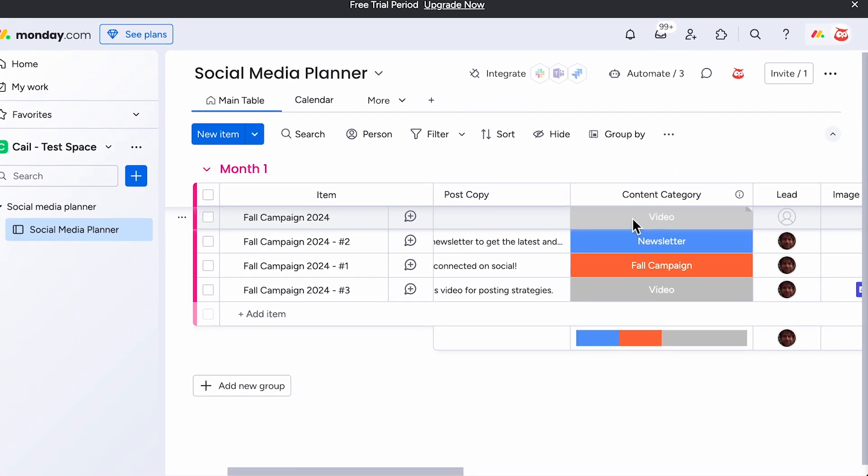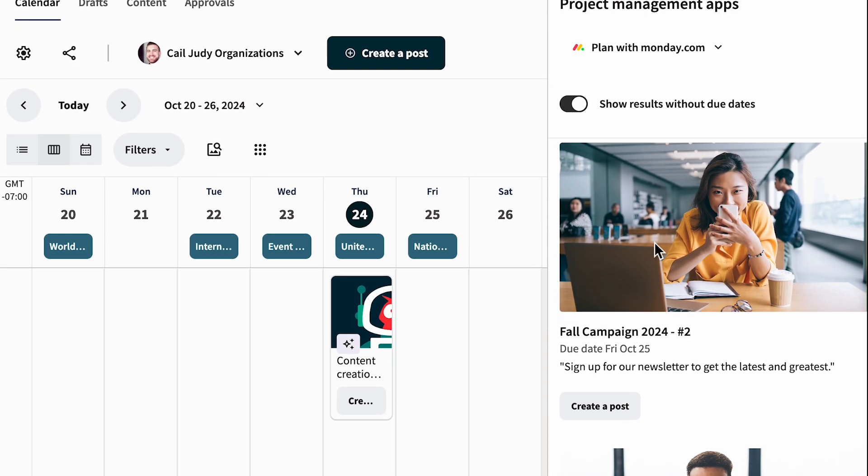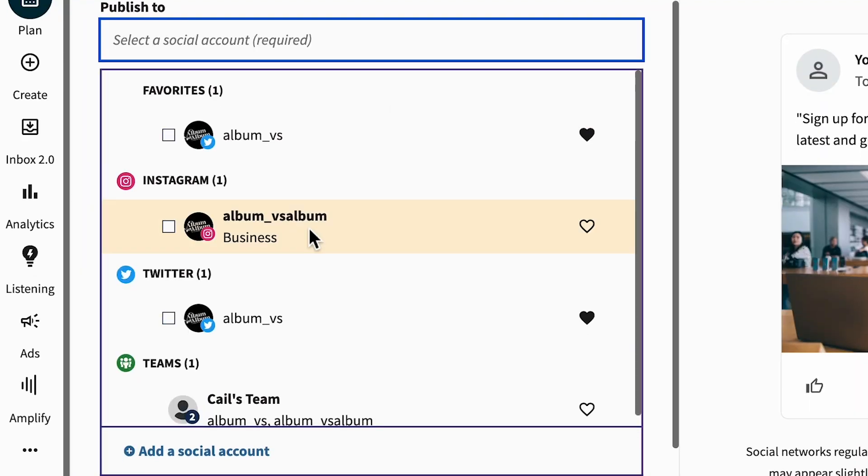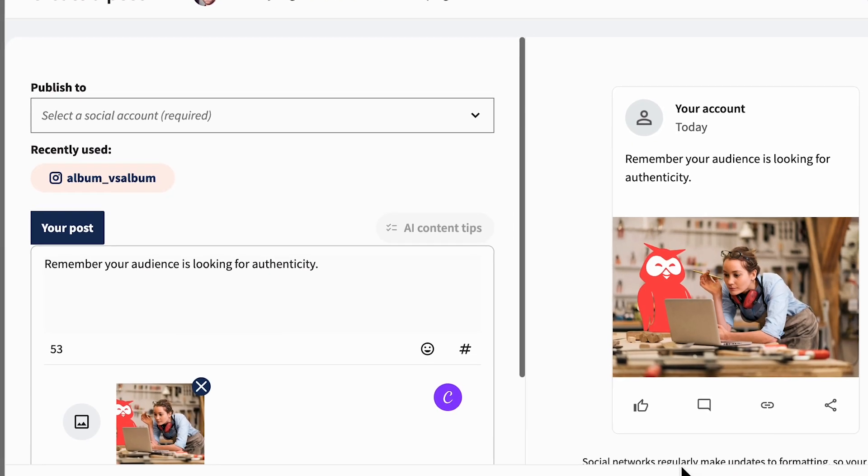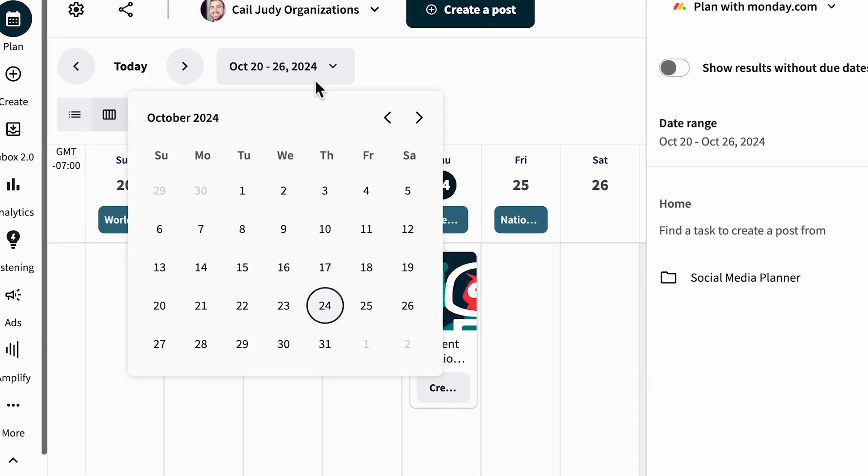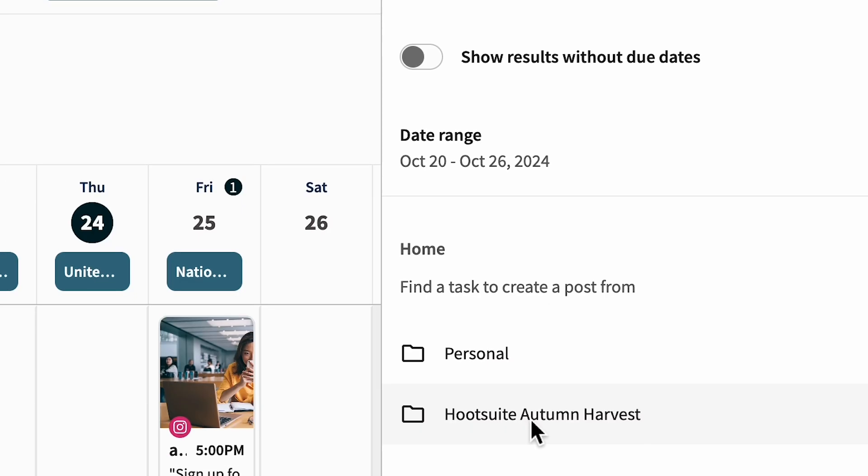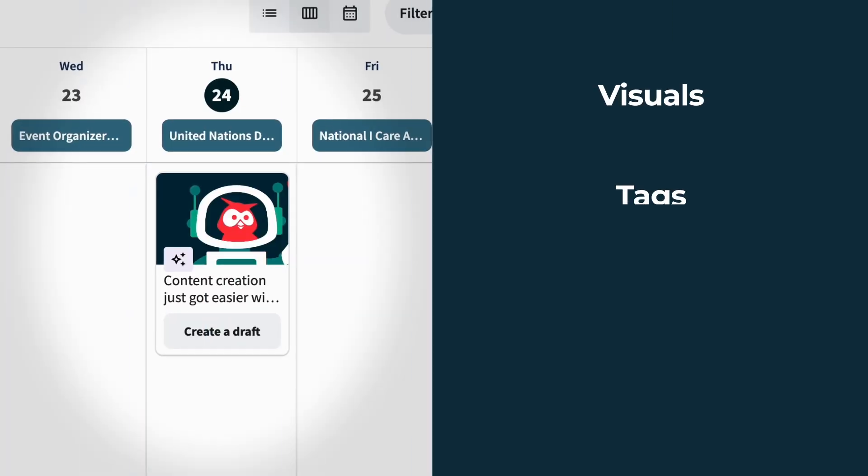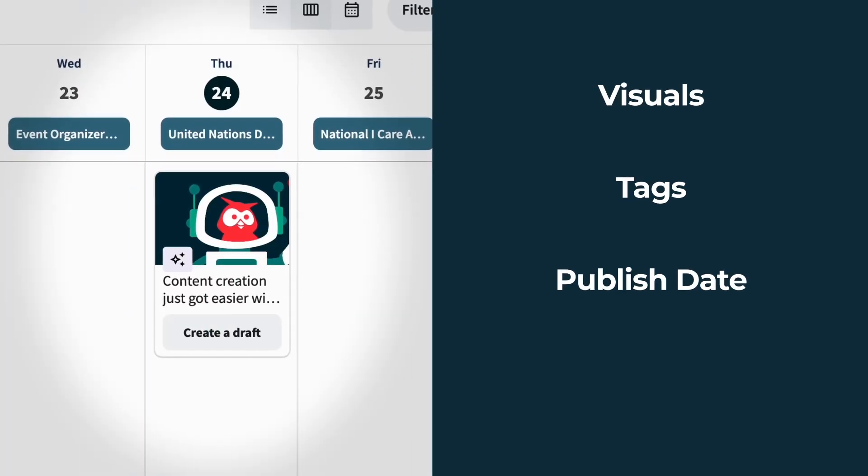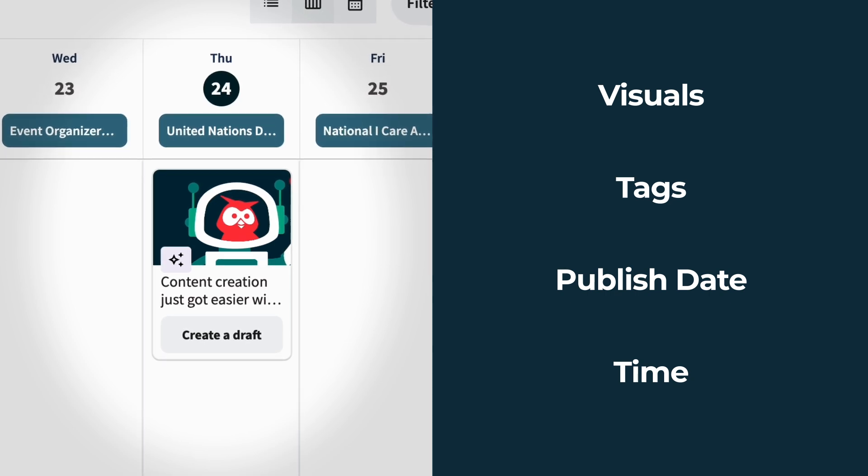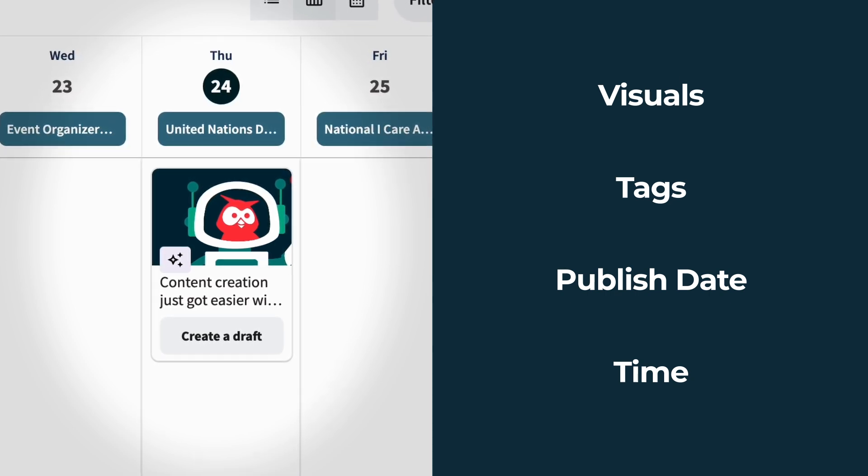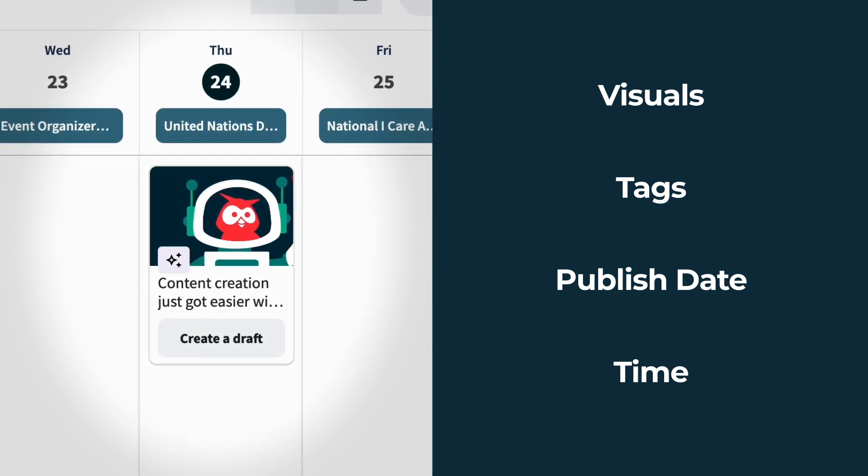It's now easier than ever to integrate your favorite productivity apps like Wrike and Monday.com with Hootsuite. Say goodbye to the hassle of copy and pasting. With one click, everything — visuals, tags, publish date, and time — pre-populates, making your post ready to be published or scheduled instantly.